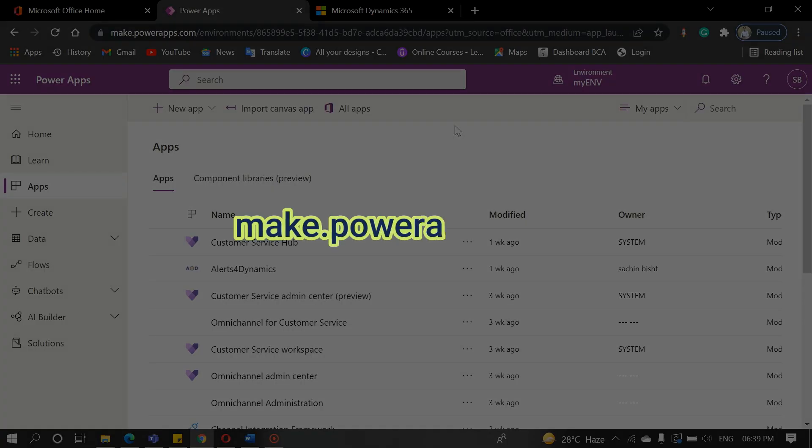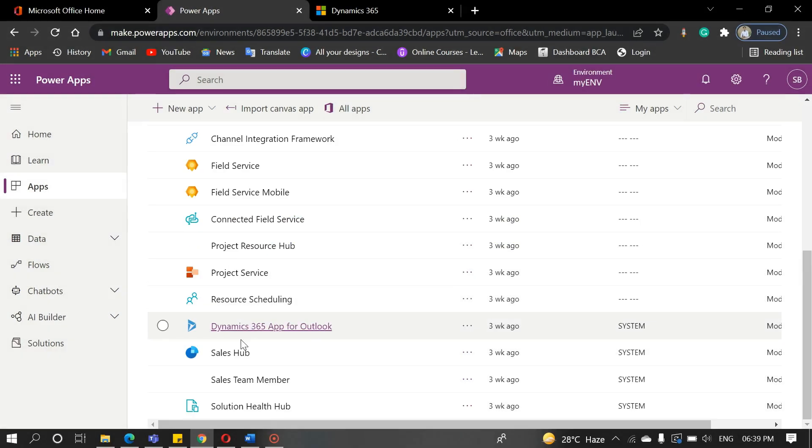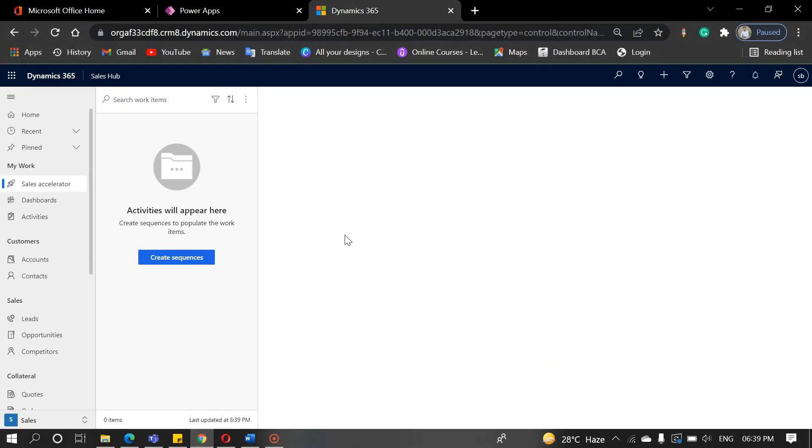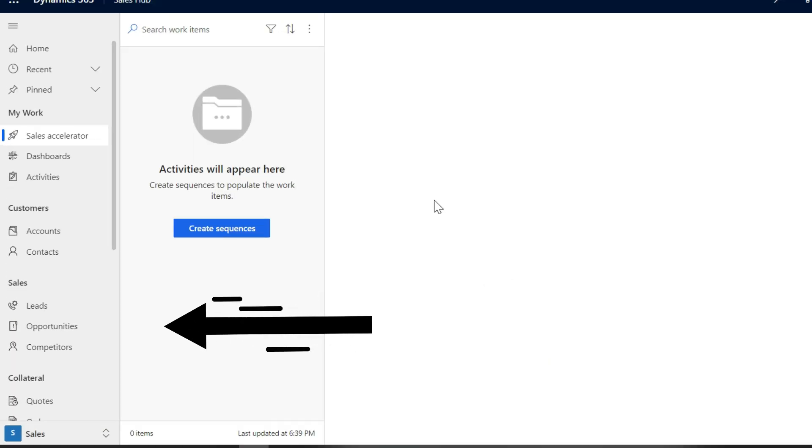First, all of you need to navigate to powerapps.com. Here, you need to select the sale hub, then select opportunities.